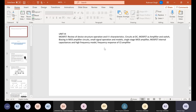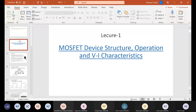I think you all are already aware about the MOSFET, but in the starting I will give some brief intro or review of the device. So this is the first topic: MOSFET device structure, operation and IV characteristic. We will see the review only from here.